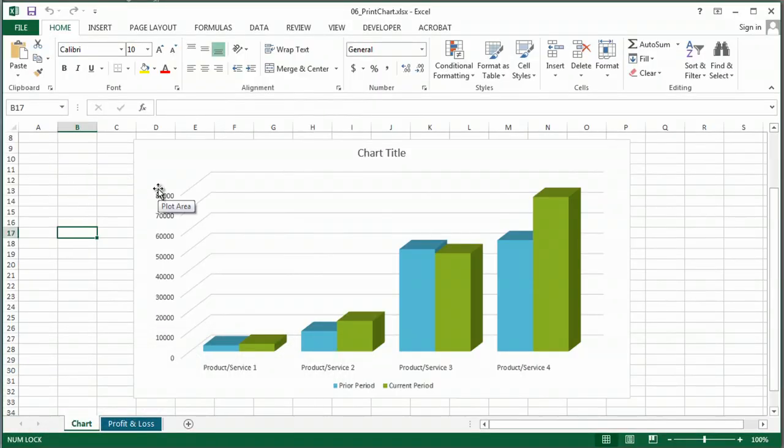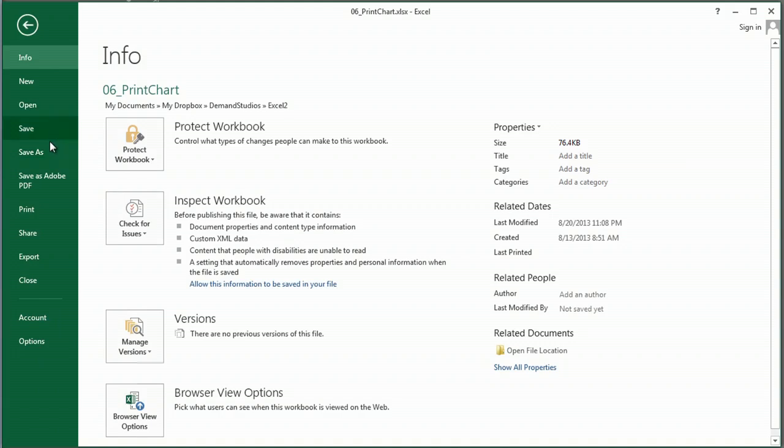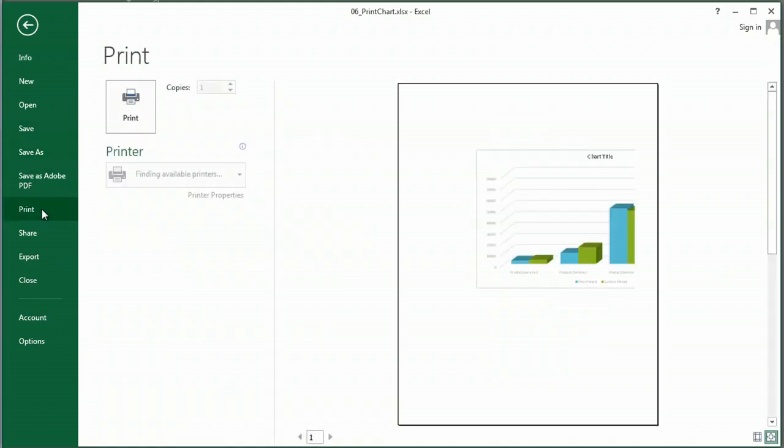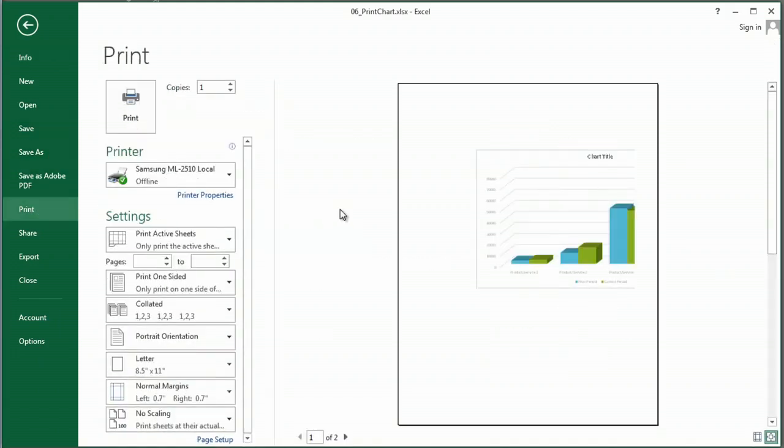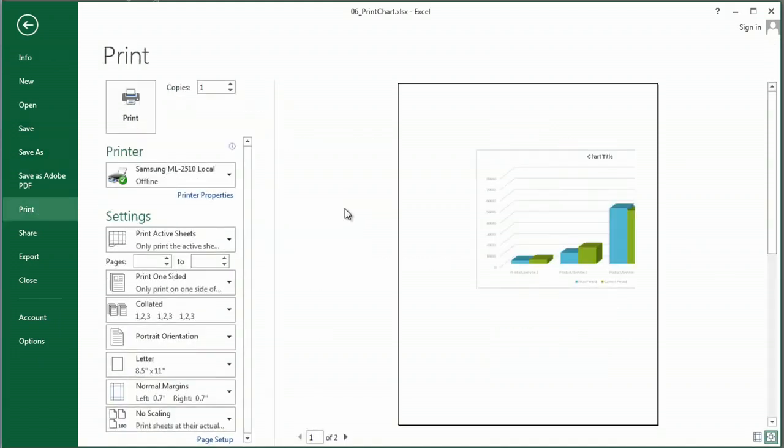So it's not as difficult as it sounds, but I'm going to show you. I've got this chart, and I'm going to go under print, and if you're using 2013, you get this great preview automatically.